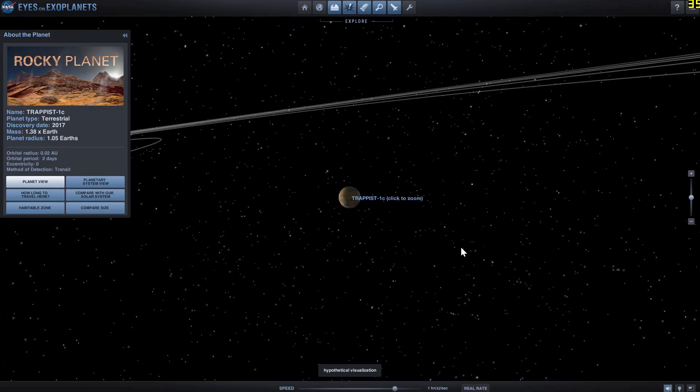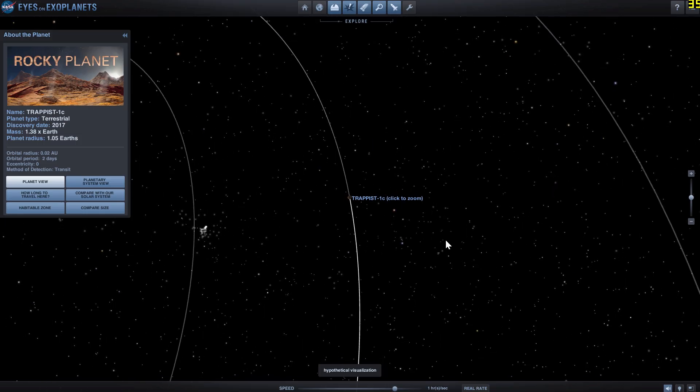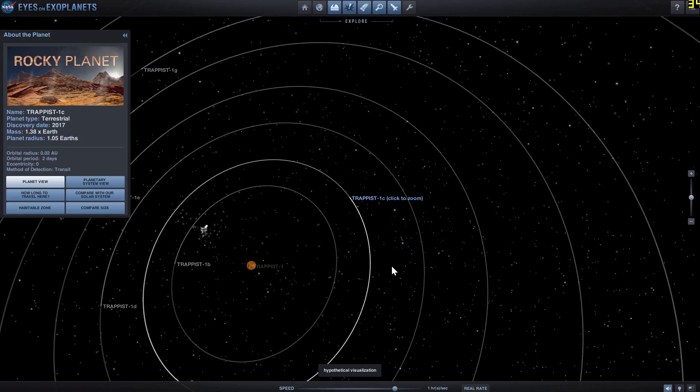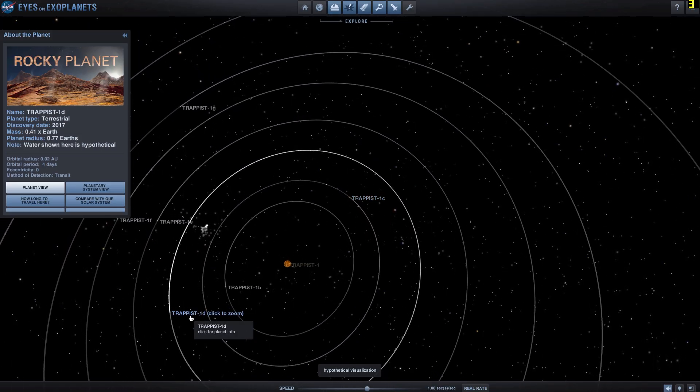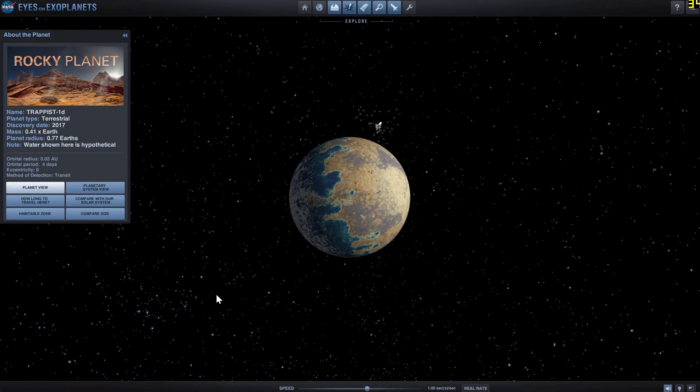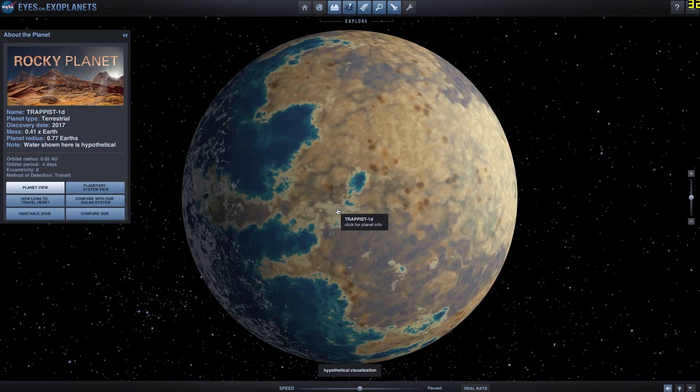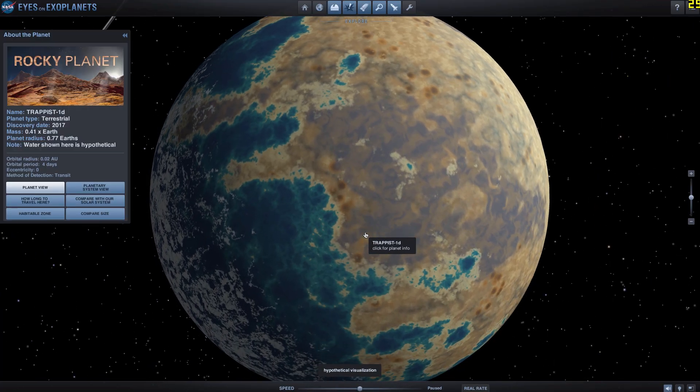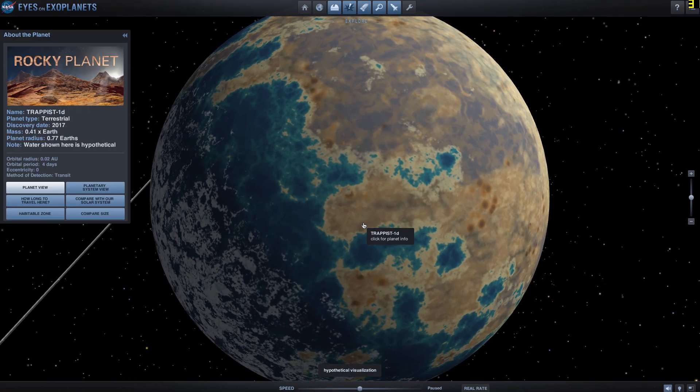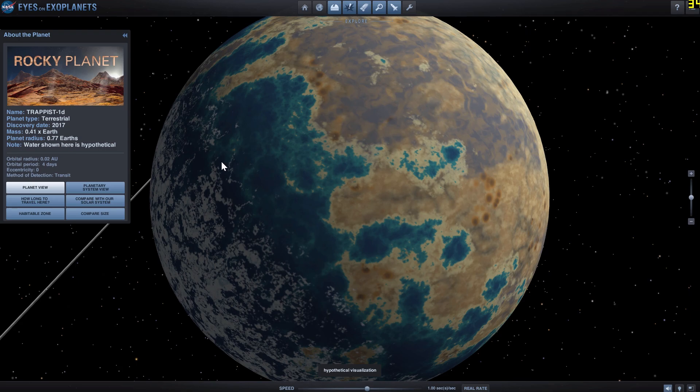All right, next one is TRAPPIST-1d. And this one is going to look very cool. So this is right in the middle of the habitable zone in this system. And this is what it looks like. So here, it's only about 0.4 mass of Earth, but it's about 0.77 radius of Earth. And the water shown here, as you can see, is hypothetical. So maybe it's there, maybe it's not.